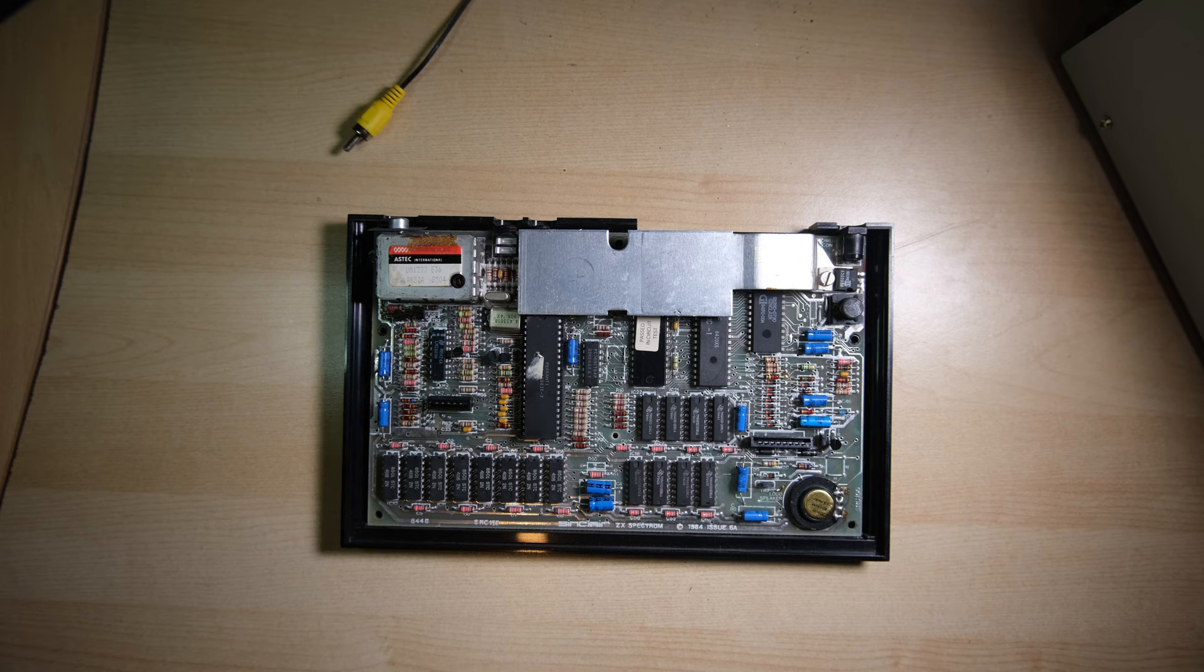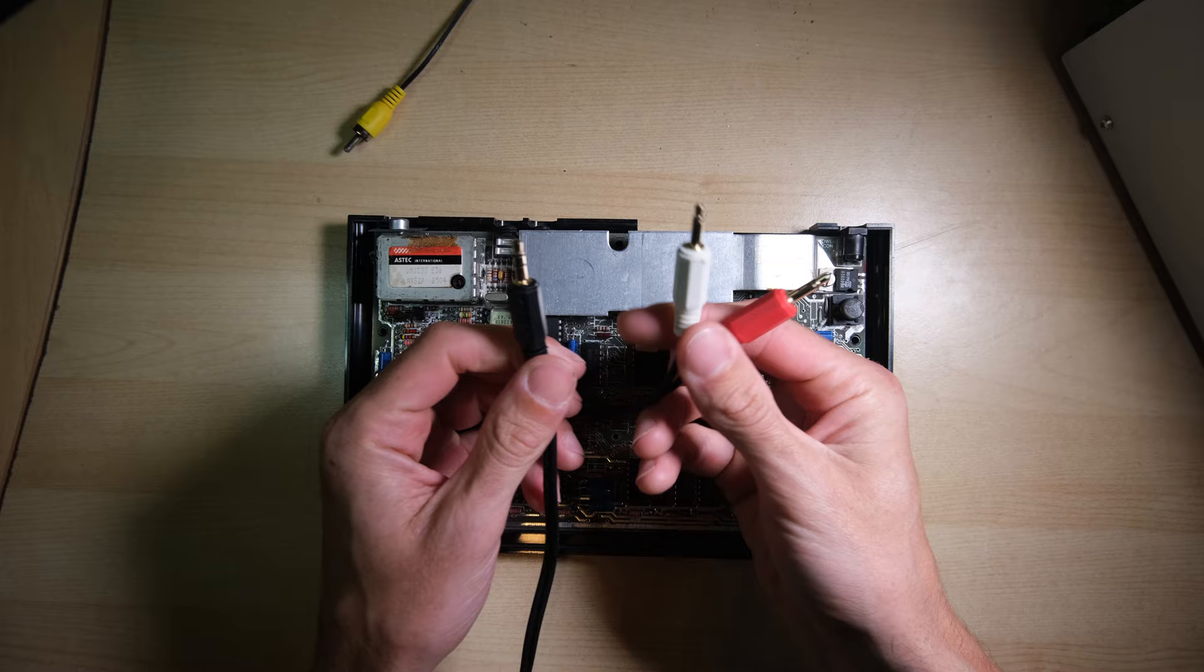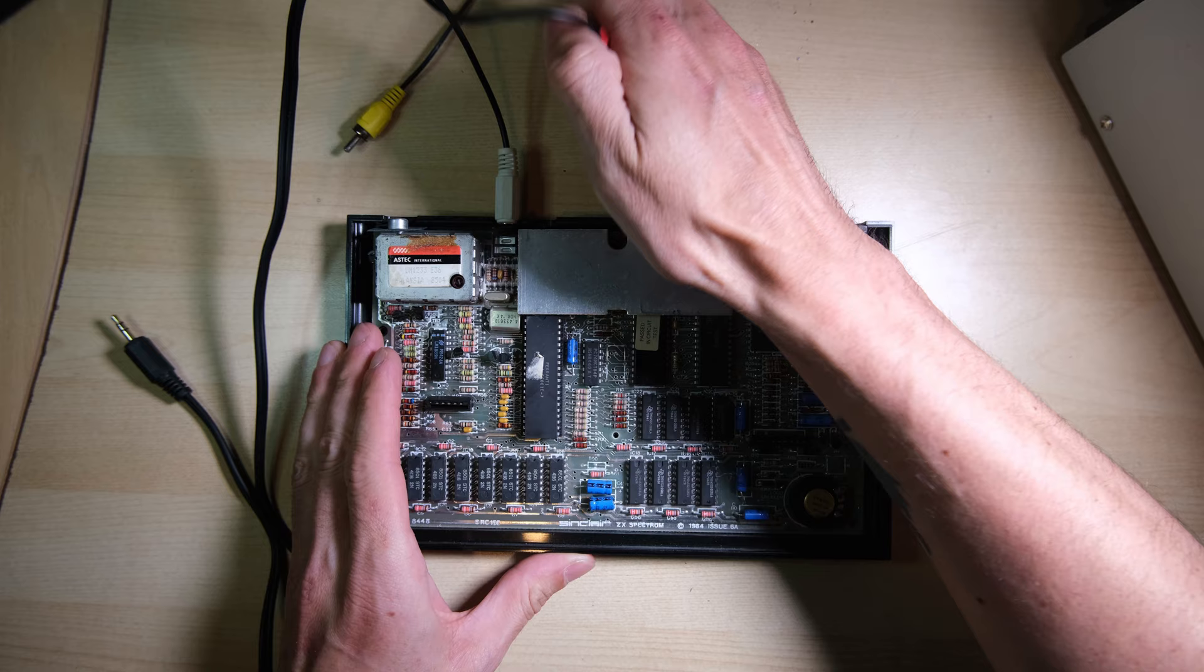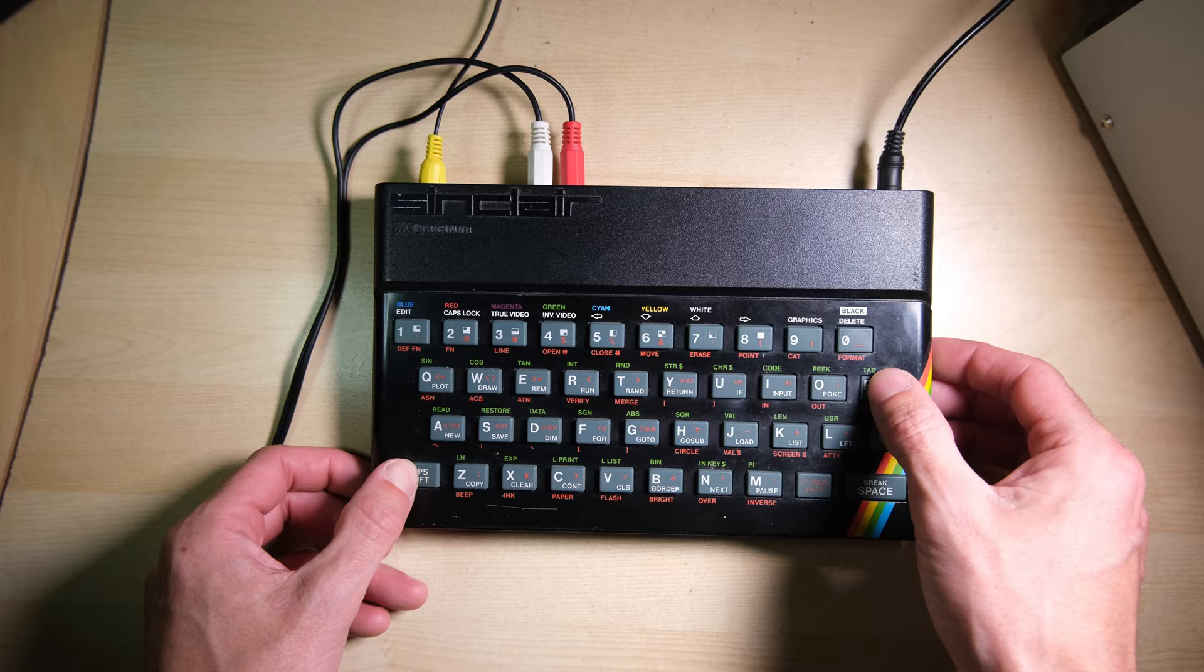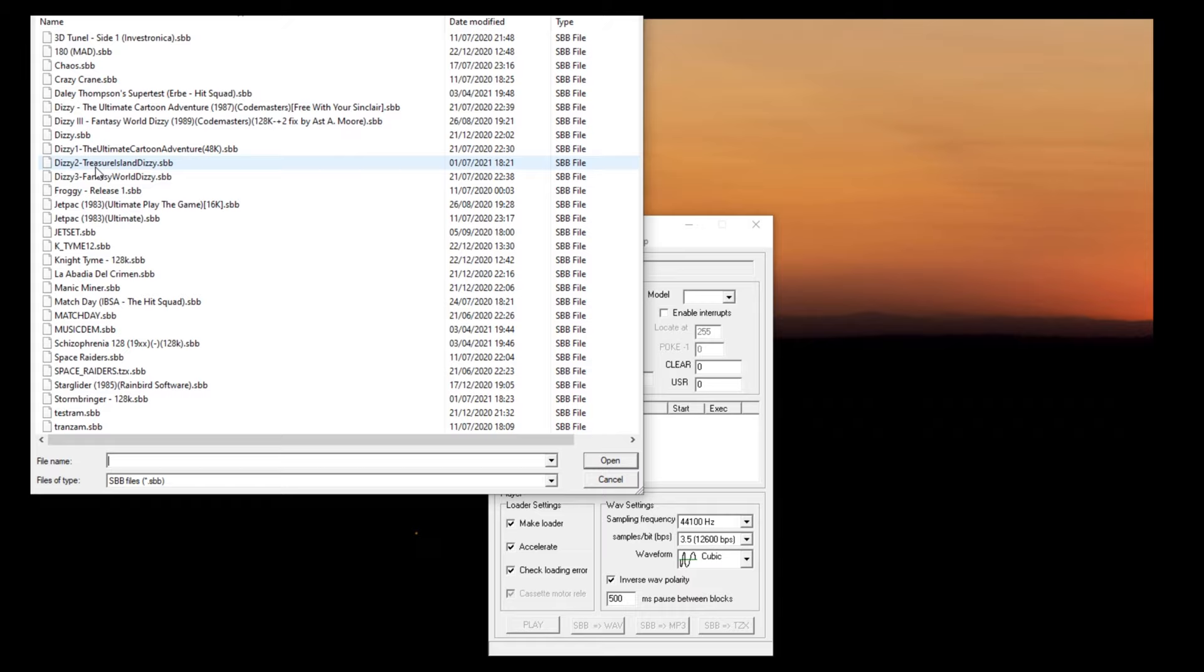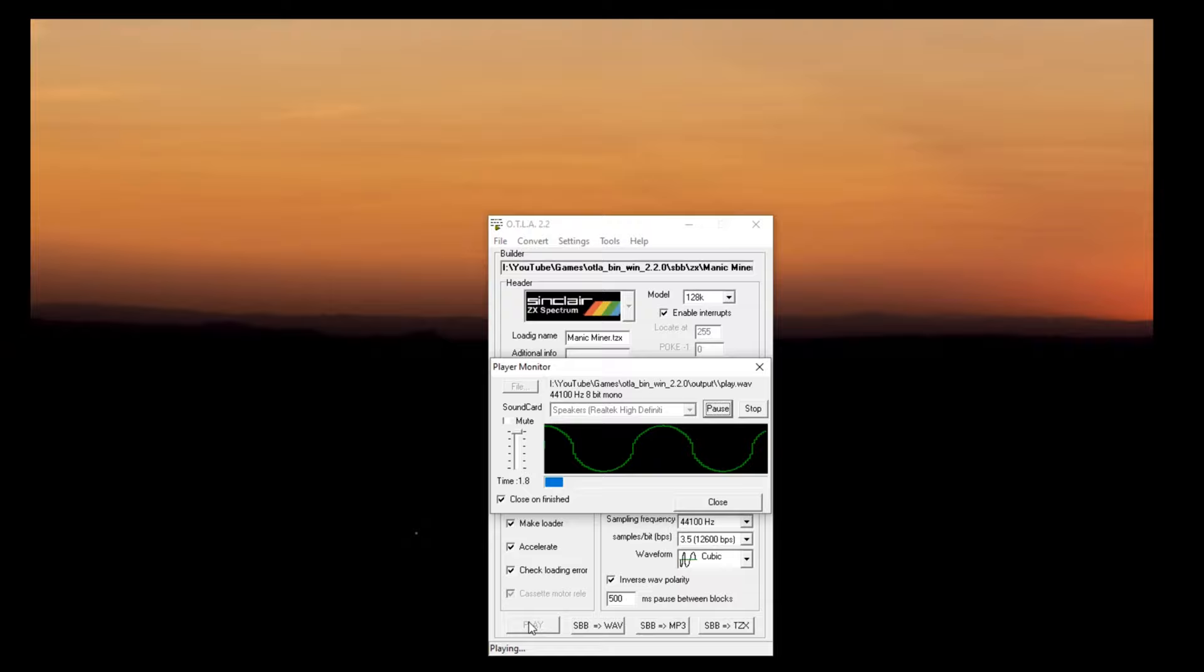So I'm going to use this cable, which is stereo to two mono cables, to try and load a game from audio. This has caught me out before I actually soldered a ULA in that wasn't loading games and had to desolder it again. So there's our load command. I'm going to use Otler on the PC to load Manic Miner via audio. It's very quick using Otler, it's like a speed loading algorithm. And everything worked perfectly.